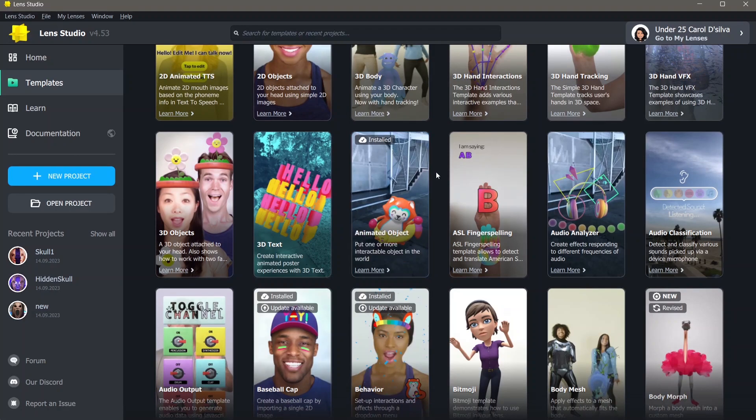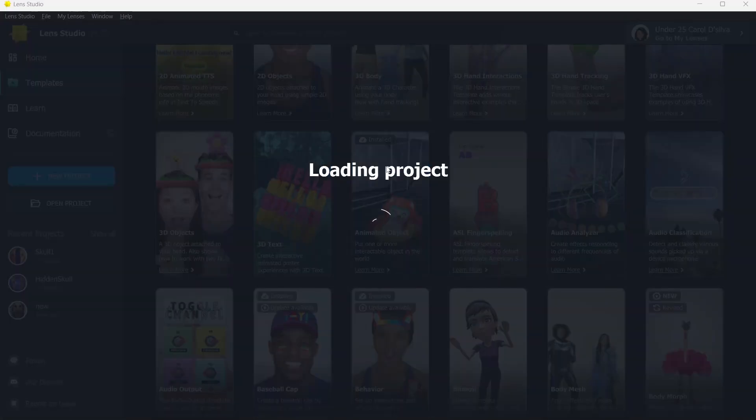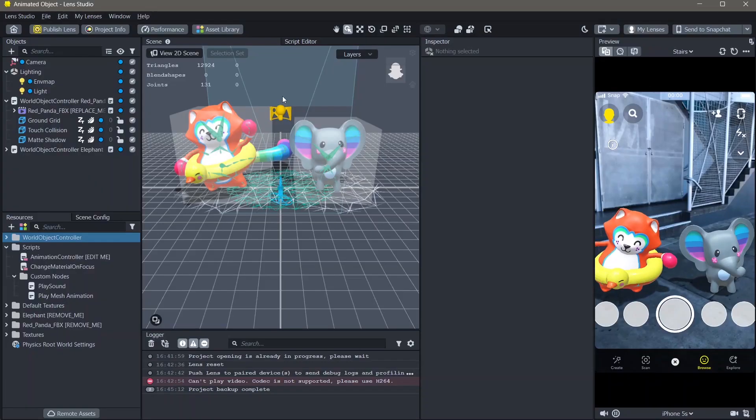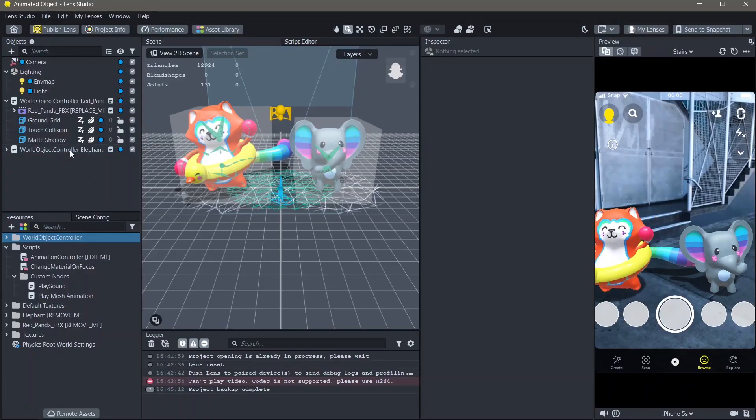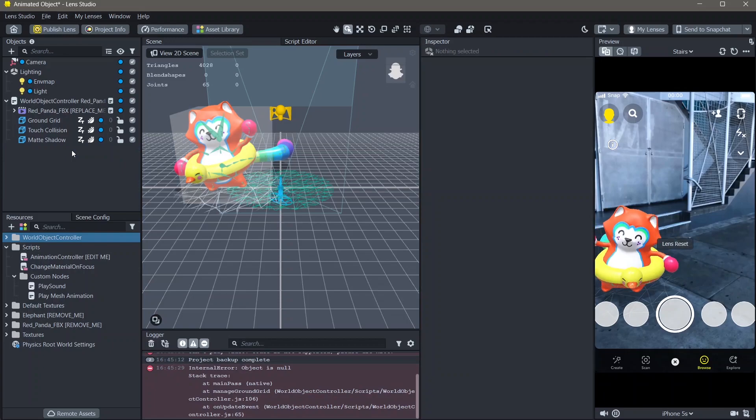To add the animated 3D object onto the ground, I'm going to use this template right here called animated object. Once the template is open, you can delete the already existing 3D files.